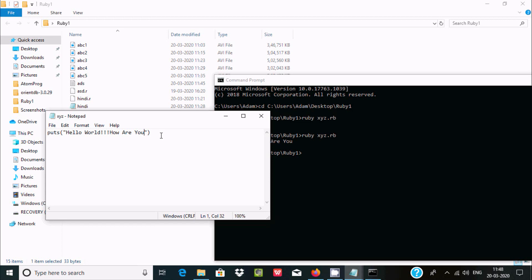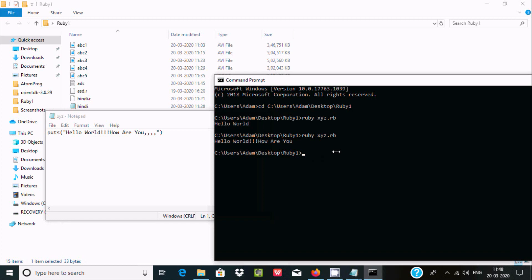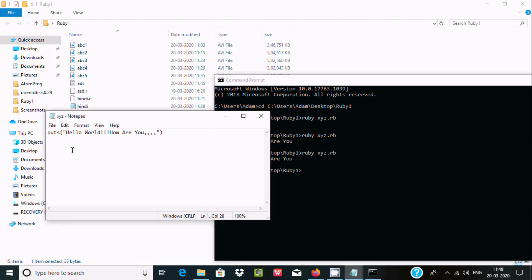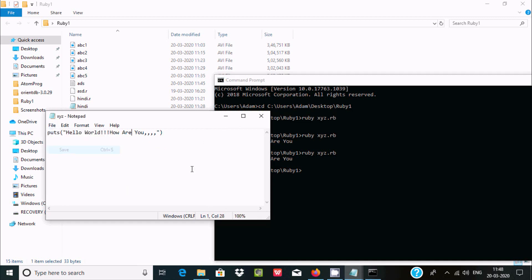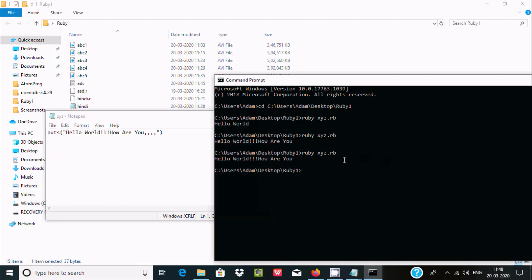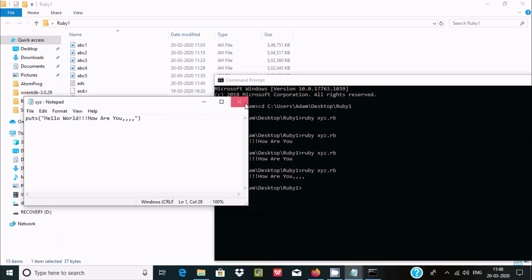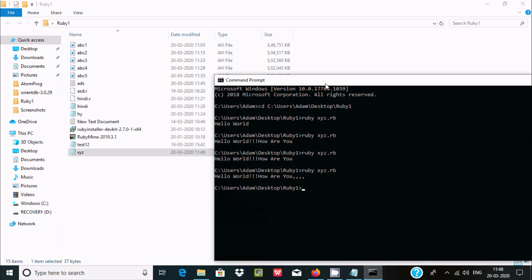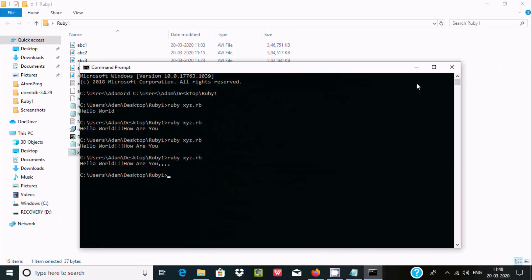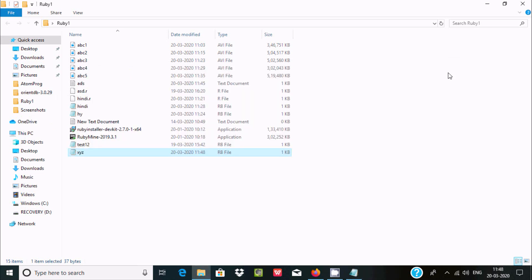If I continue making changes, it's still displaying the old output, so we need to save that file. Then again use the ruby command, and you can see it displays the updated output. This is how we can run Ruby programs inside command prompt.